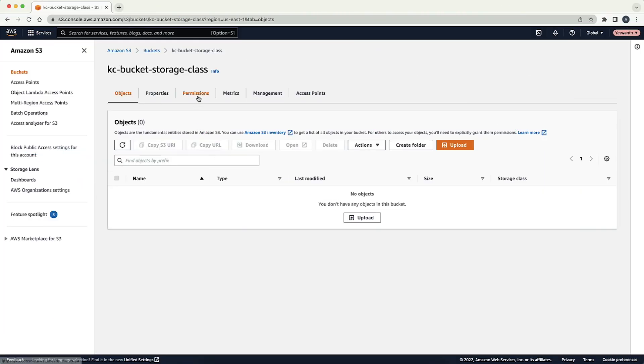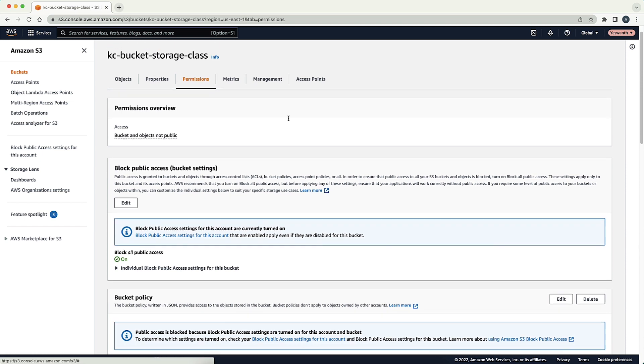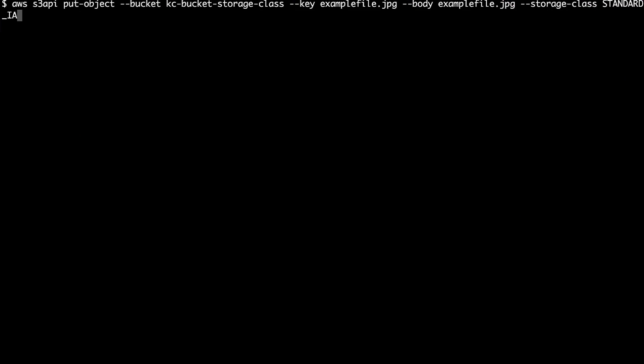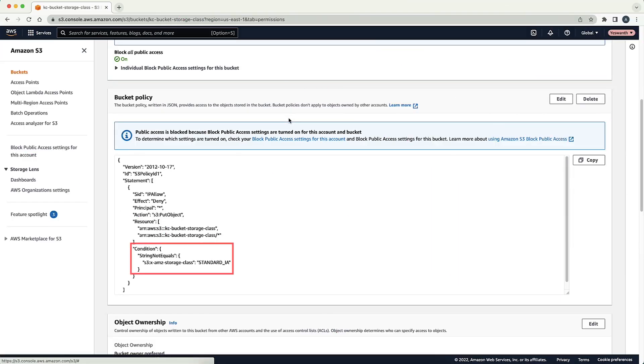If the bucket policy uses a storage class condition, then the upload request must include the storage class specified in the condition for the request to be successful. If you are making a request using the AWS CLI, then you can tweak the put object command to include the --storage-class parameter and then specify the appropriate storage class based on the condition in the bucket policy. In this example, the storage class is S3 Standard-IA.